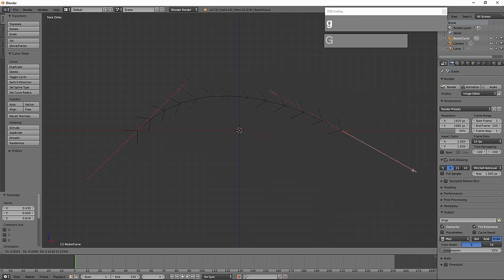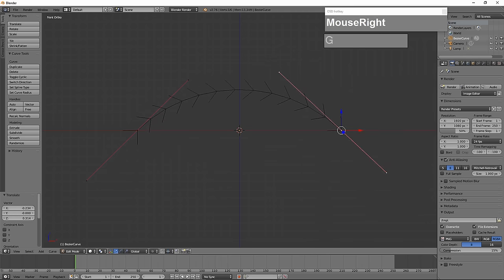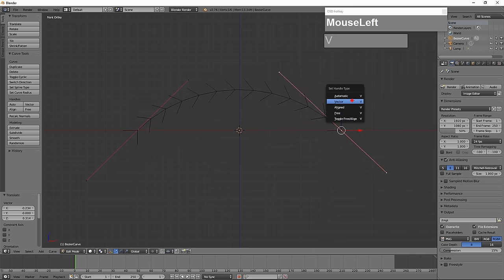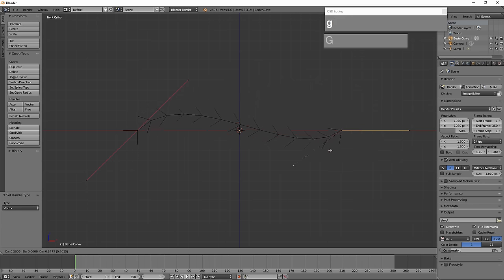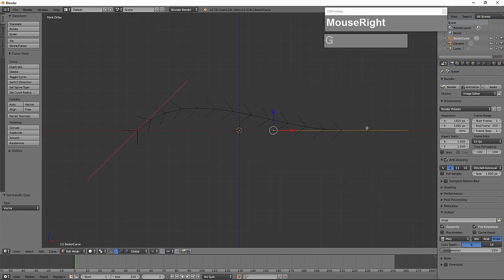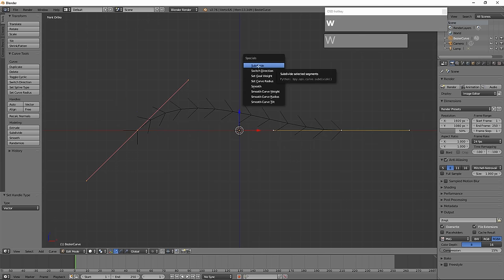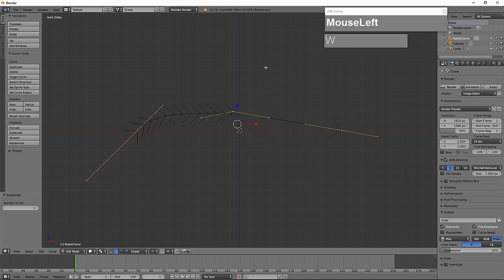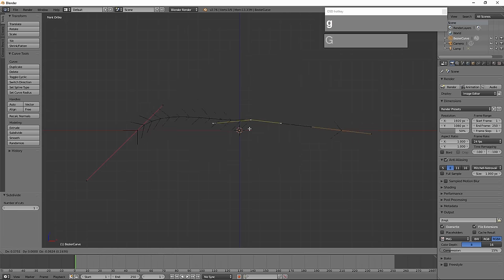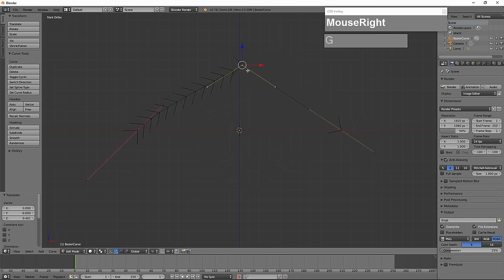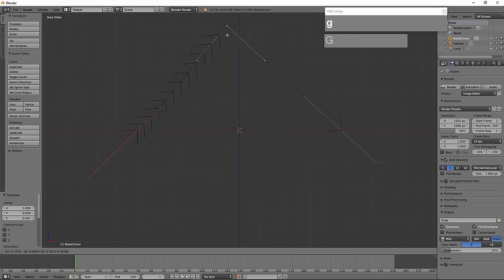If you click on the center control vertex and press V, you get options to change the handle type. For example, choosing Vector turns it into a straight line. To see the full effect, I'll show a command to subdivide into more points. In a Bezier curve, the section between two control vertices is a segment. Select both points, press W for the Specials menu, and choose Subdivide to create an extra control vertex — resulting in a straight or hard-corner vertex because the last handle type was Vector.